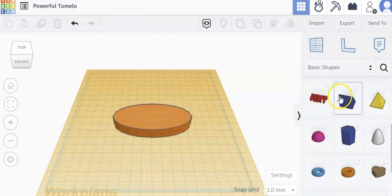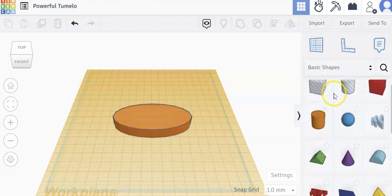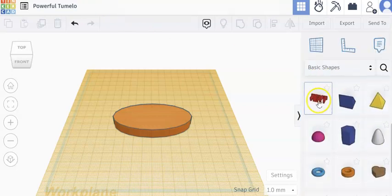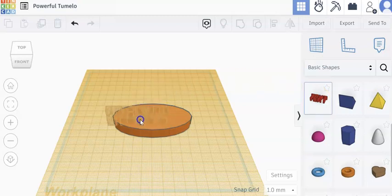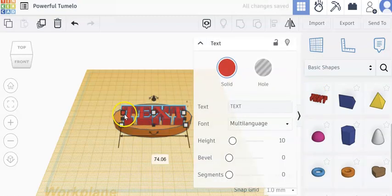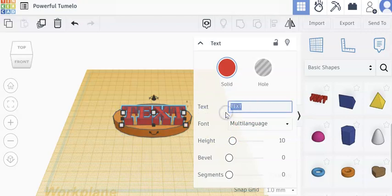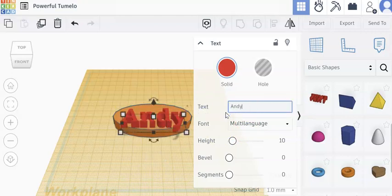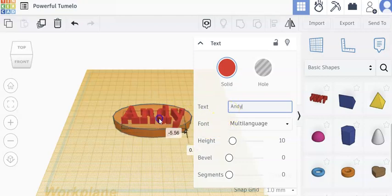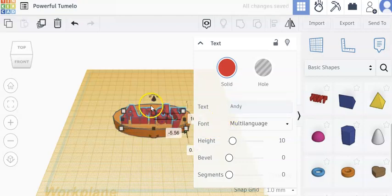Under your basic shapes, go down to text and drag over some text onto your object and have them put their name. So a simple thing students might make is like a keychain.